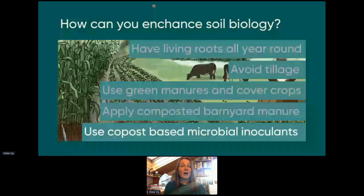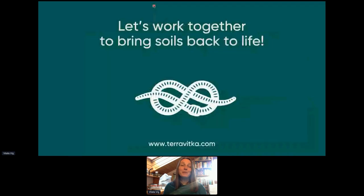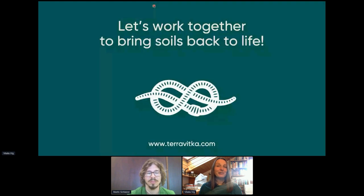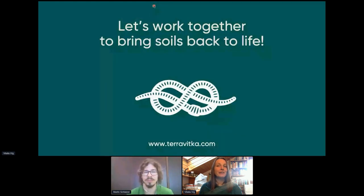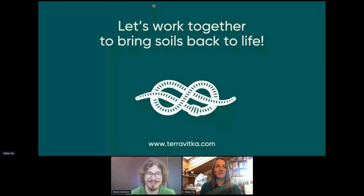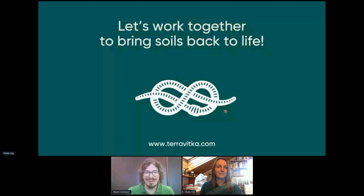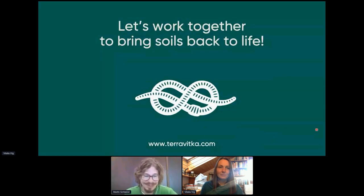This is all I wanted to share with you today. I invite you all to work together to bring soils back to life, and I'm very happy to answer your questions. Thank you very much.